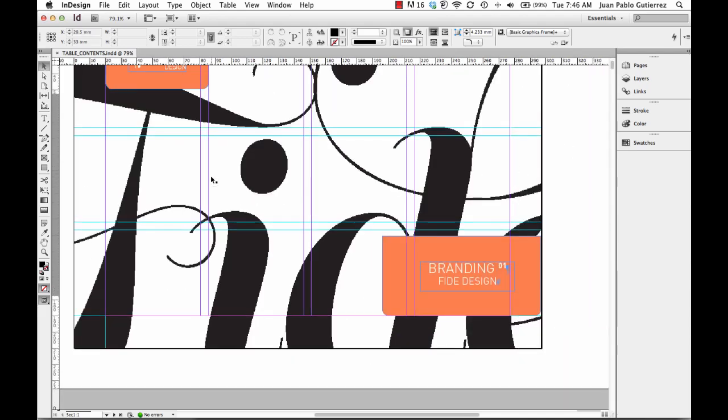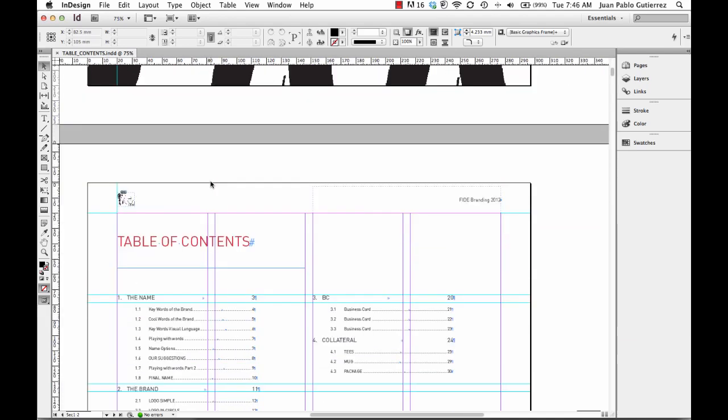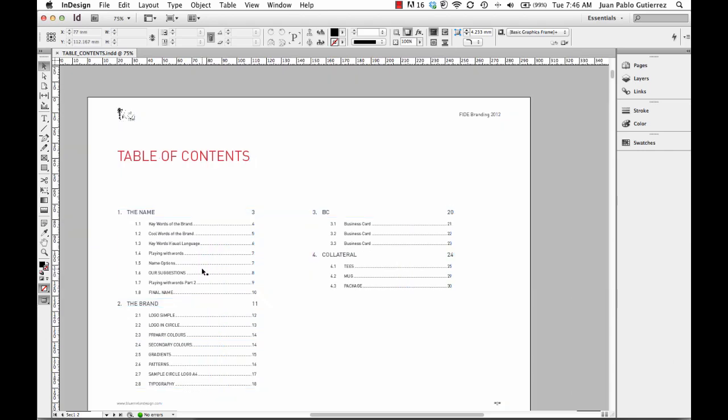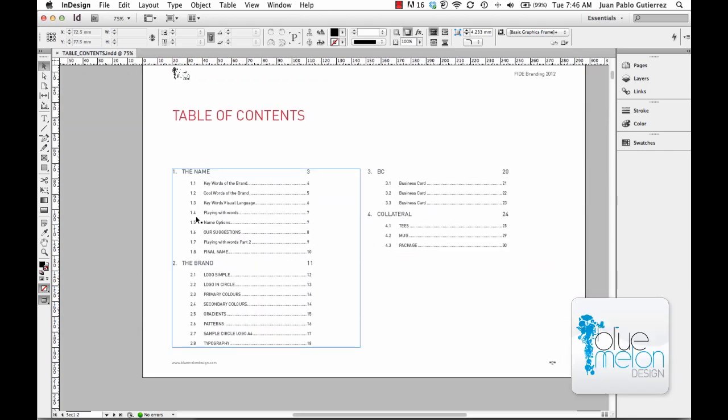Last but not least, here we have the presentation and table of contents we created. If you followed all the previous videos, that's how we managed to do this. Just a quick recap: we created paragraph styles to tell InDesign what we wanted in the table of contents.